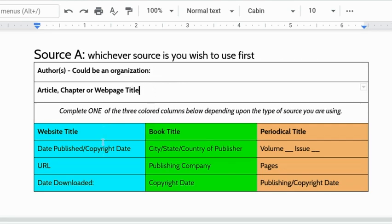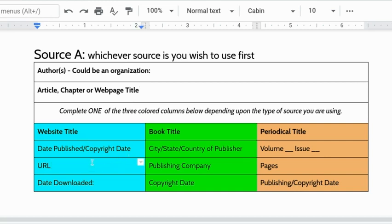The rest of it you can actually type right into these boxes below. If it's a website the date published if it's listed otherwise the copyright date usually at the bottom of the page. The URL the web address copy and paste it. The date downloaded is the date you looked at it. If you don't know that and you go to the website and it's still there use today's date.